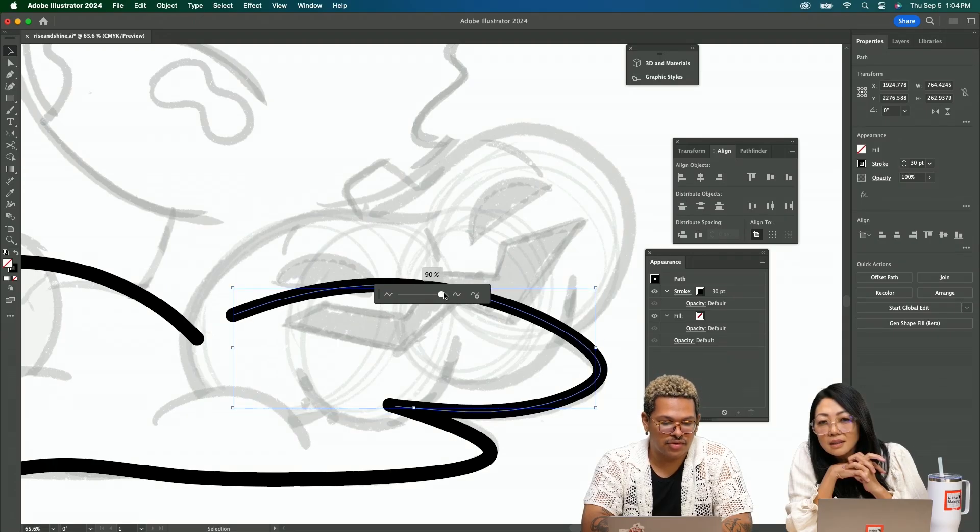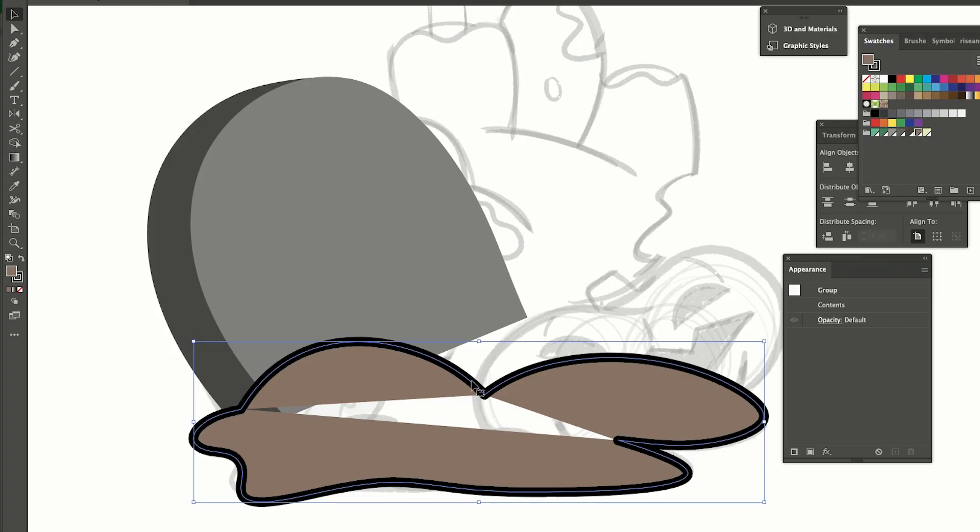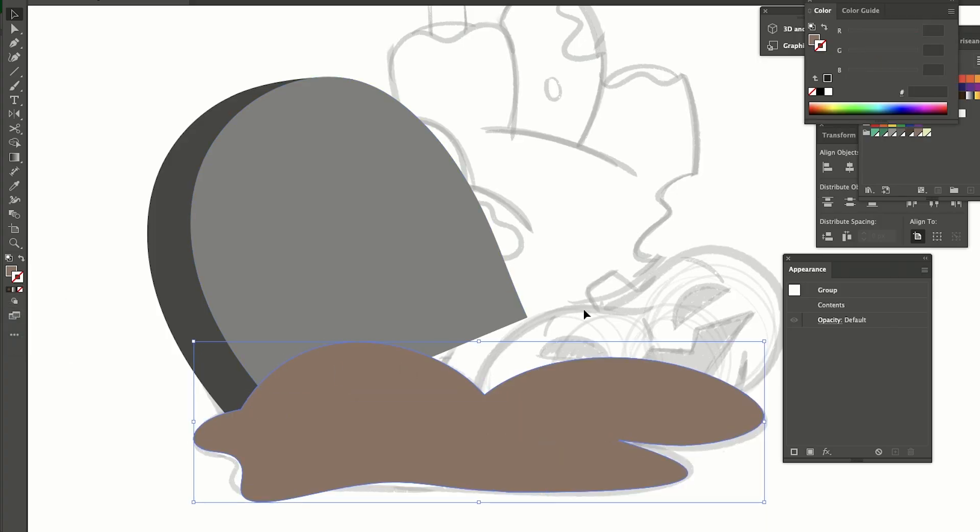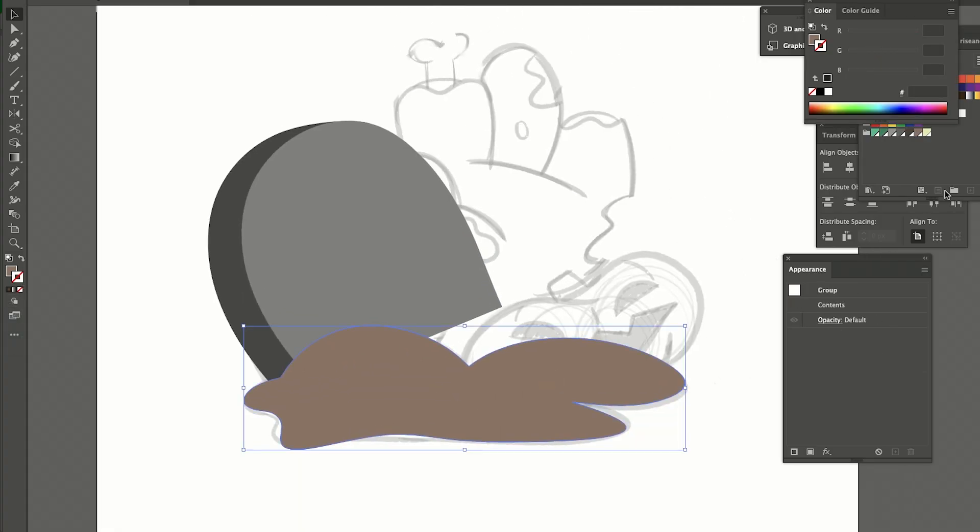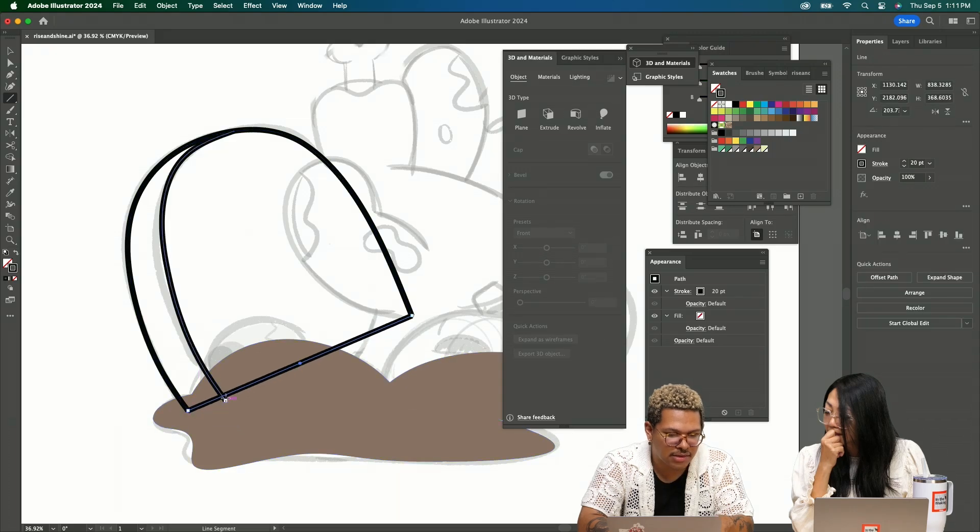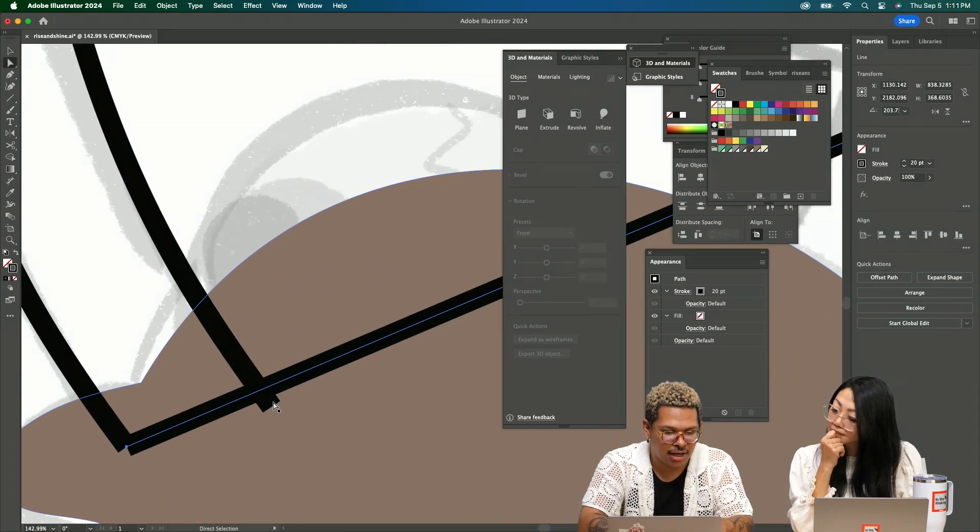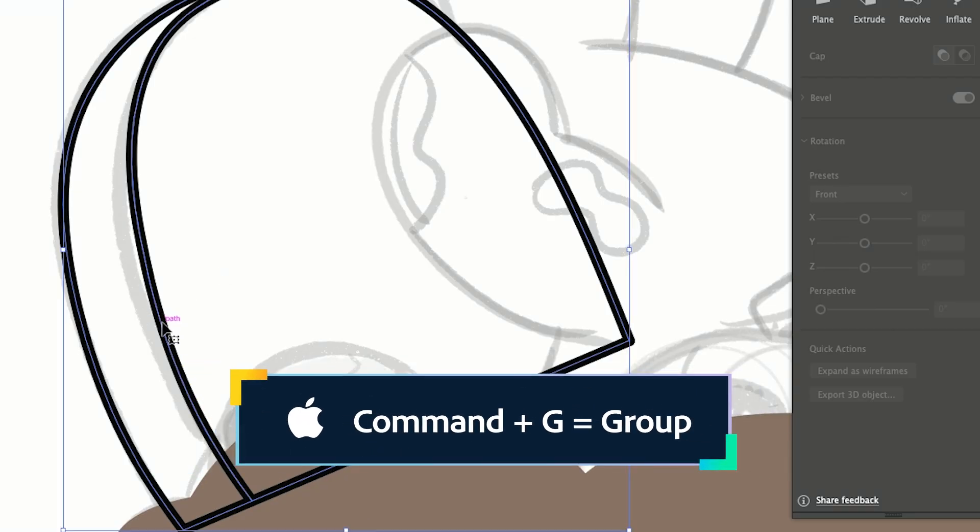I'm probably gonna be starting these as outlines with the stroke and then actually turning them into a fill. So I'll connect these over. Now this is all one connected shape so we'll group this up.